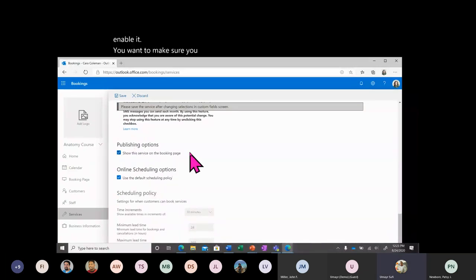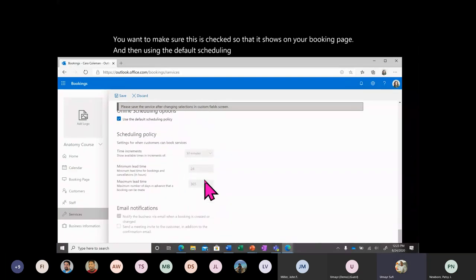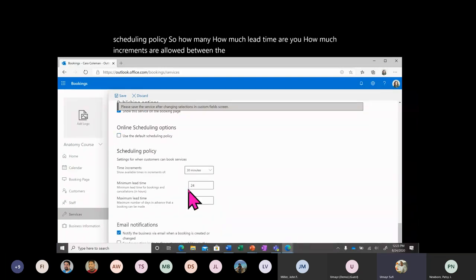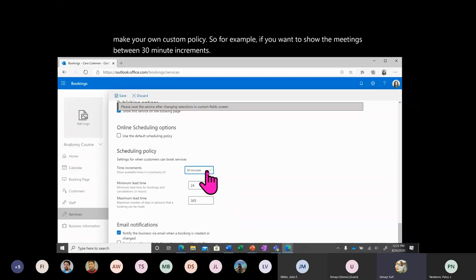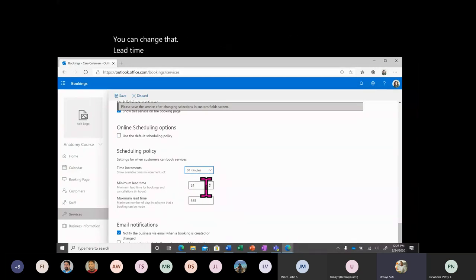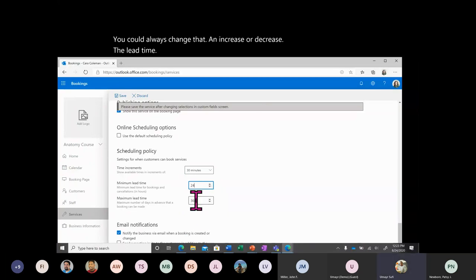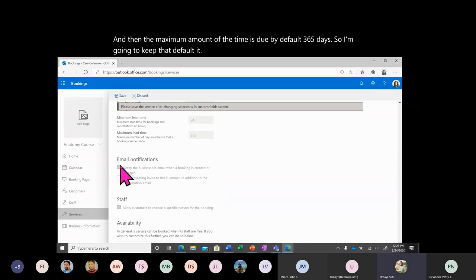Make sure this is checked so that it shows on your booking page. Using the default scheduling policy gives you a default — including how much lead time is required and what increments are allowed between meetings. If you uncheck that, you can make a custom policy. For example, I'm going to set 30-minute increments and a lead time of 24 hours for bookings and cancellations. The maximum lead time is 365 days by default, and I'll keep that.